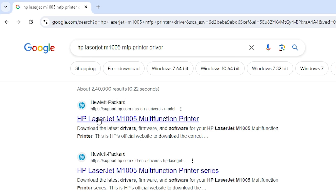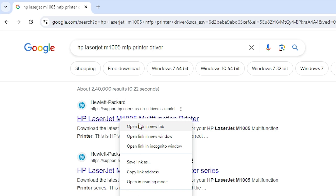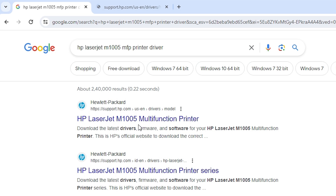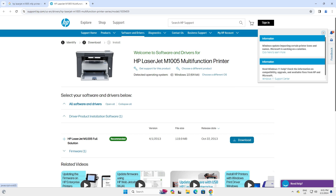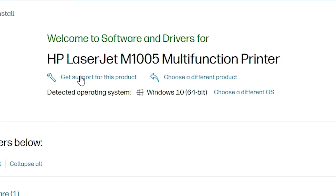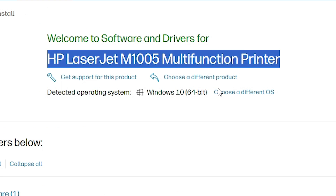The first link is from the HP website — open that link. Here we find the HP printer website, our printer name is shown, and it detects your operating system. Our operating system shows as Windows 10 64-bit because Windows 11 drivers are not available, so it redirects you to the Windows 10 64-bit drivers.